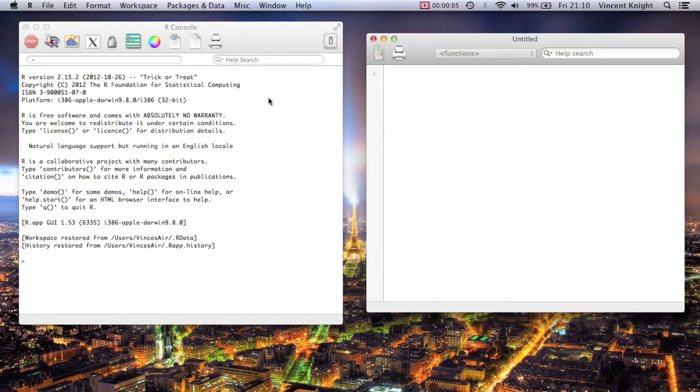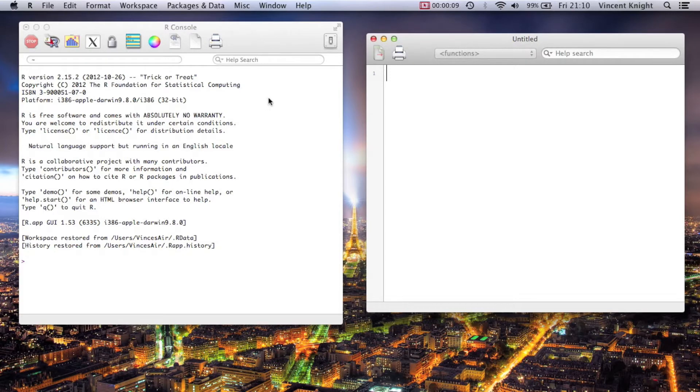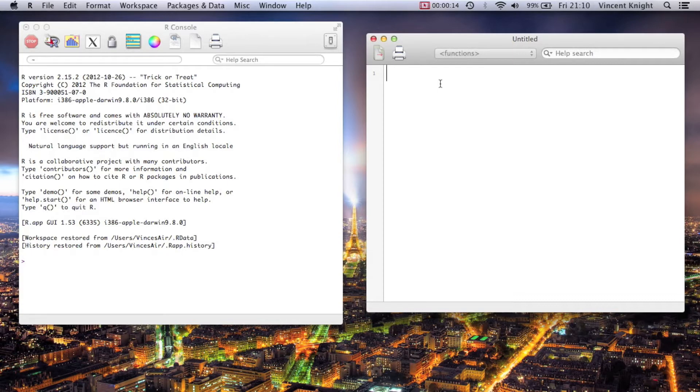Alright, so this is the second video looking at the SQLDF package. I'm just going to show a little bit of extra stuff that I can do. To do that we're going to create ourselves another little data set.